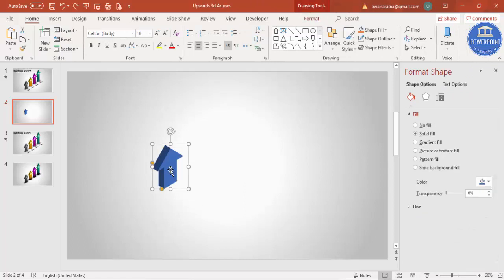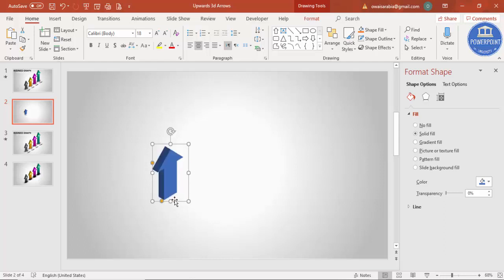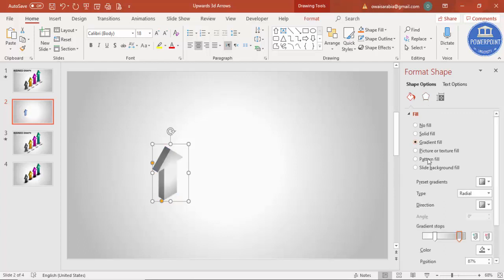If you'd like to change the lighting effect you can do so whichever way you like. Then select the arrow and just increase the size to about this much — the size is okay.